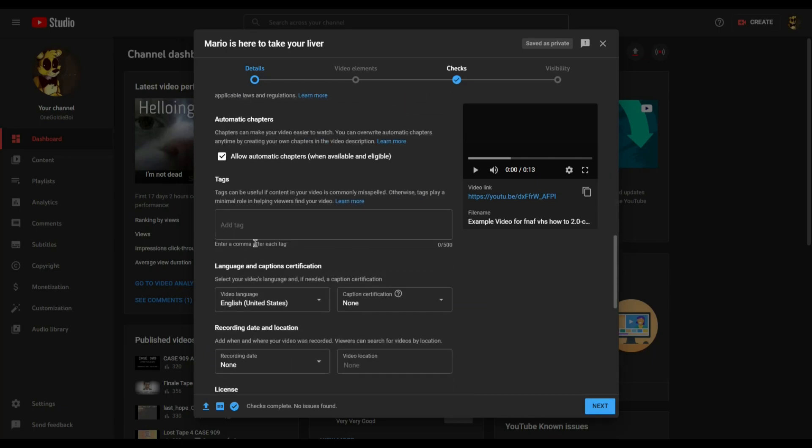Now we move on to tags. Essentially, substitute search terms. For instance, someone might not be able to search for your video if the title is complex. So instead, you can use substitutes to fill in the gap or just put your channel name in it.